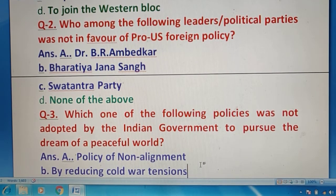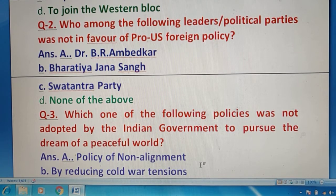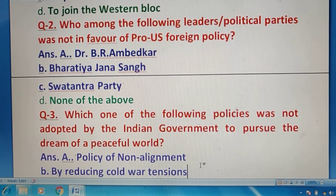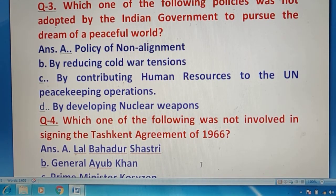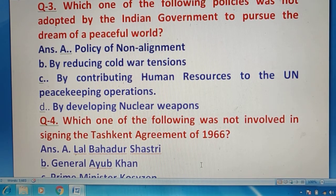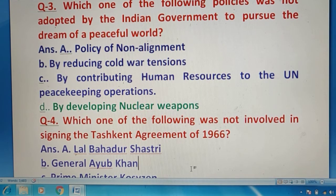Question 3 की तरफ चलते हैं — इनमें से कौन सी policies Indian government ने adopt नहीं की थीं ताकि वो peaceful world के सपने को पूरा कर सकें? सभी options देखिए — first three options बिलकुल ठीक direction में हैं, तो जो different है वो है option D. Right answer is option D — developing nuclear weapons — क्योंकि India कभी भी इसकी favor में नहीं था।